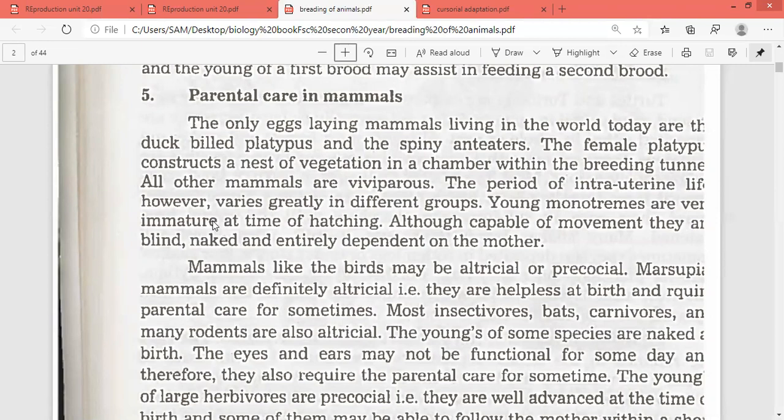They are blind, naked, and totally depend on the mother. Mammals, like birds, may be altricial or precocial. We can say that marsupial mammals are definitely altricial.